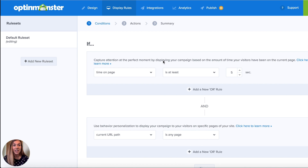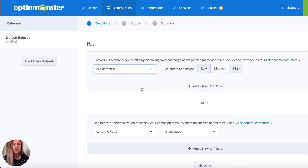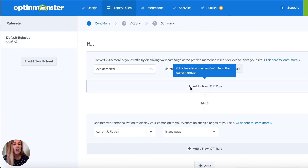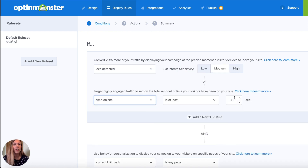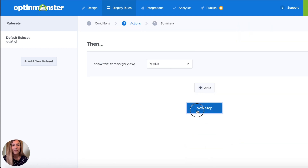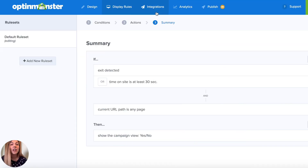As you can see, just with that alone you have so much control over when your campaign is going to be shown to your website visitors and who is going to see it. And beyond that, you can also combine them. So let's say we want to show our campaign if exit is detected, but we also want to show it if they've been on our site for 30 seconds. In our summary, we'll be able to see that our display rules are exactly what we're hoping for and we can carry on.